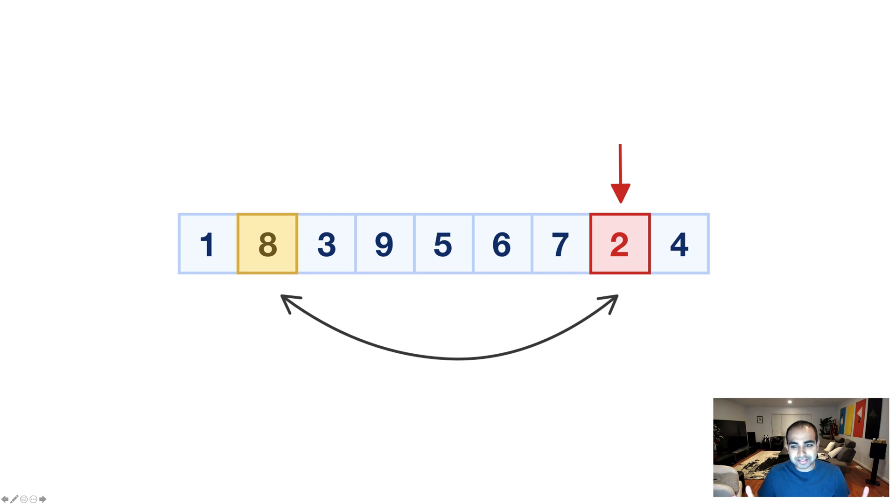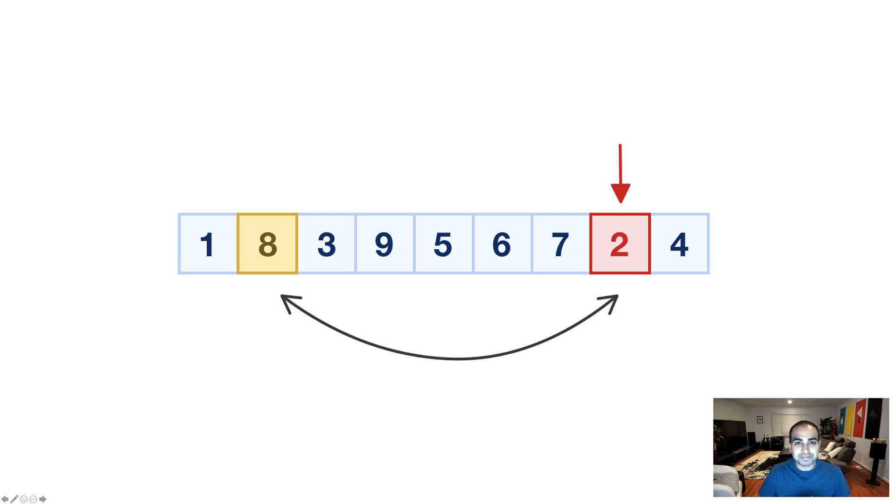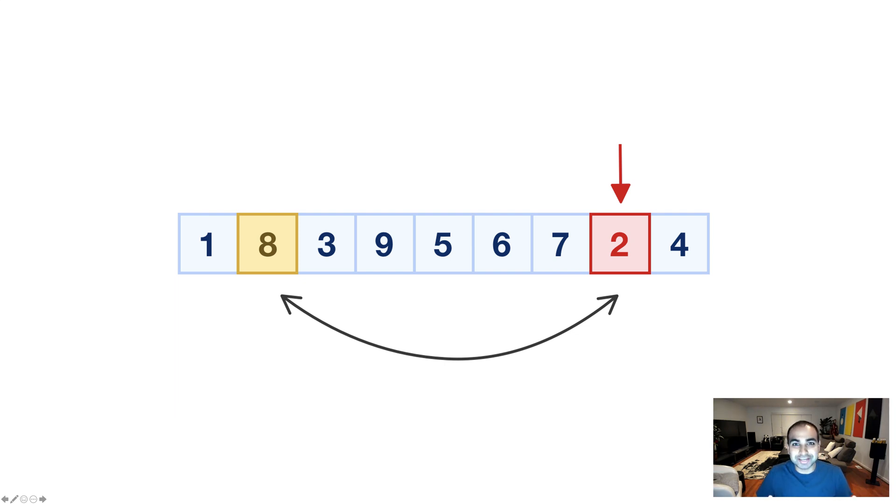That's essentially all our array does. It starts at the very end, you pick a random number, and then you swap, then you move over by one position at the end, pick a random number, swap, move over, pick a random number, swap, and it just keeps repeating until you have no more items left.